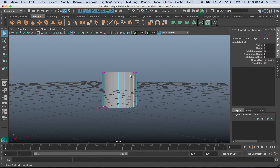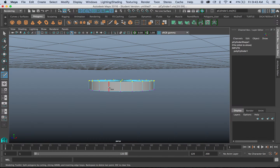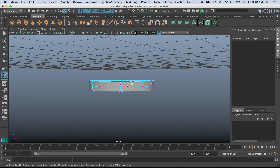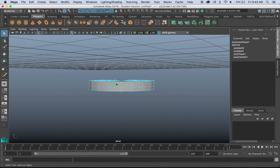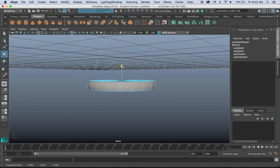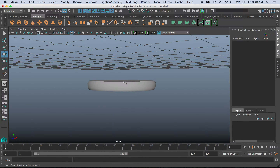I'm going to create a simple handle of a weapon. I'll start by using my multi-cut tool and add a few divisions, a few edge loops. I'll select the edges by double clicking, holding shift and then double clicking, and scale those out with the R key to expand them out.